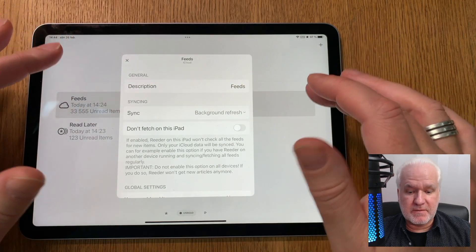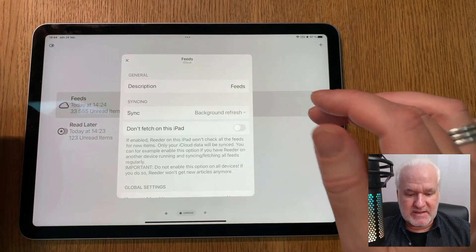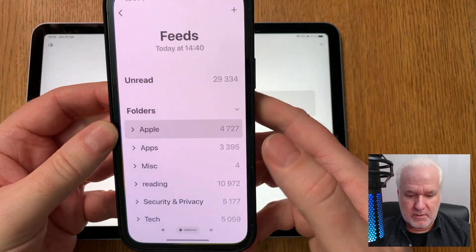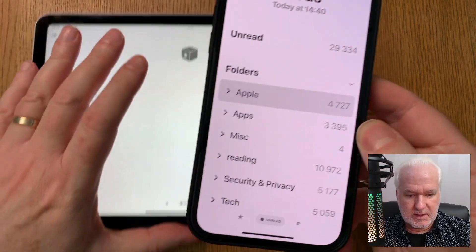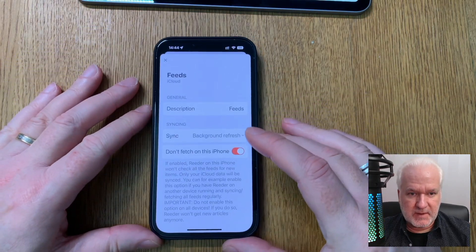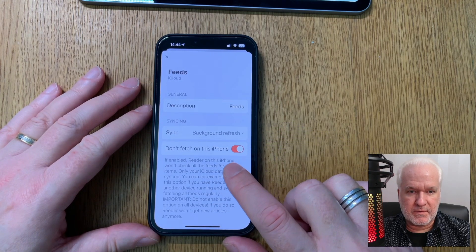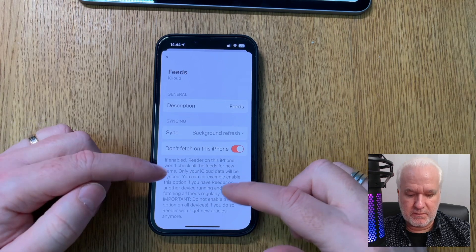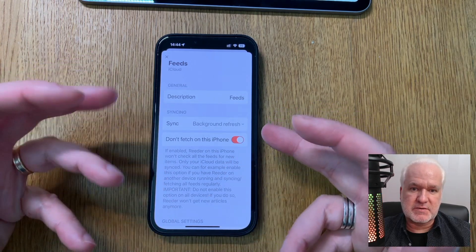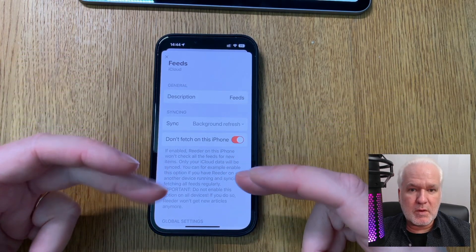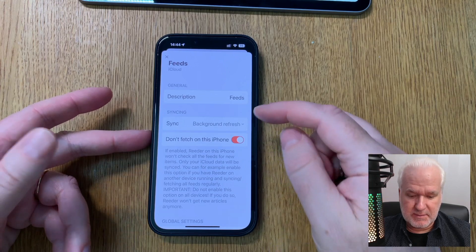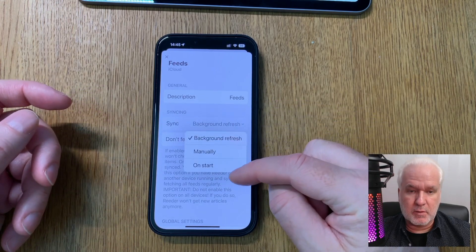Let me also show you the Reader settings on the iPhone. In Account Settings, you can see 'Don't fetch on this iPhone' is on. That means the iPhone never fetches news directly from news sources — it only pulls new news from iCloud in the background using background refresh.